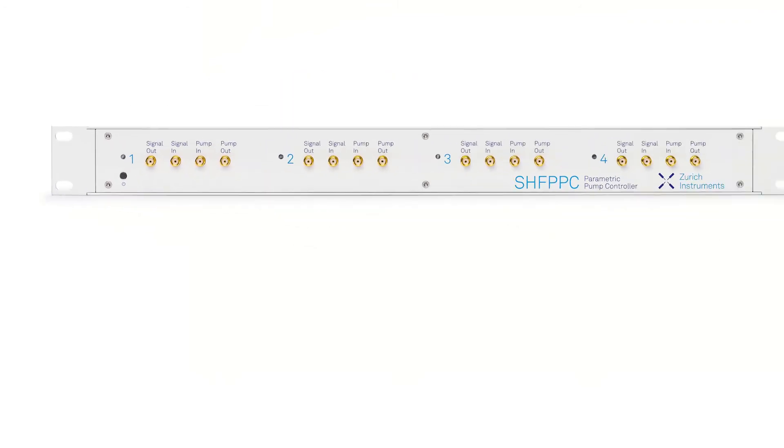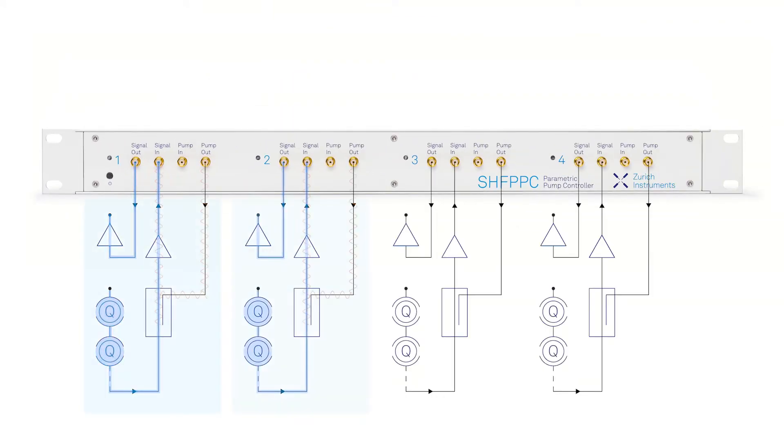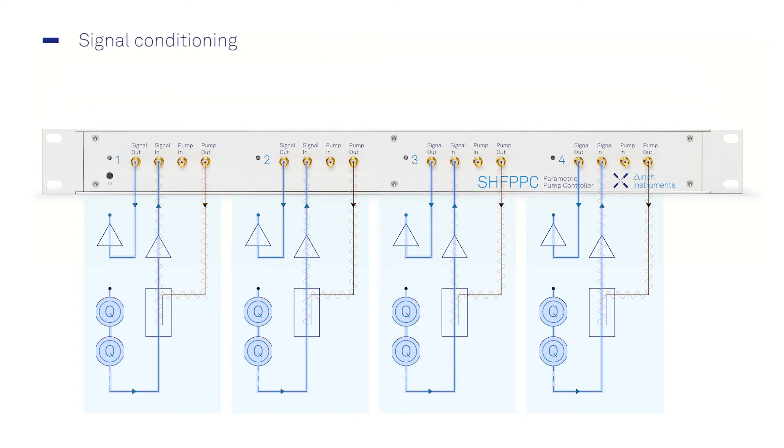This means you can smoothly tune up and operate up to four readout lines, all thanks to the integrated signal conditioning, signal preamplification, and automatic pump tone cancellation.